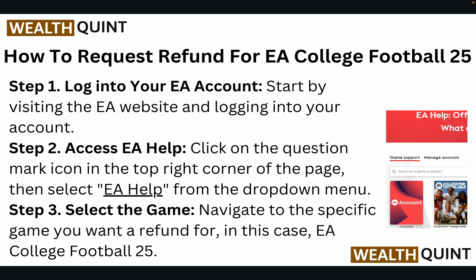Step one is to log into your EA account. Start by visiting the EA website and log into your account.